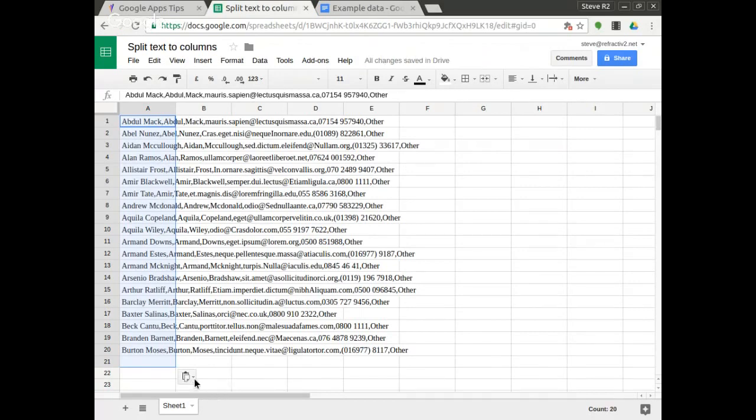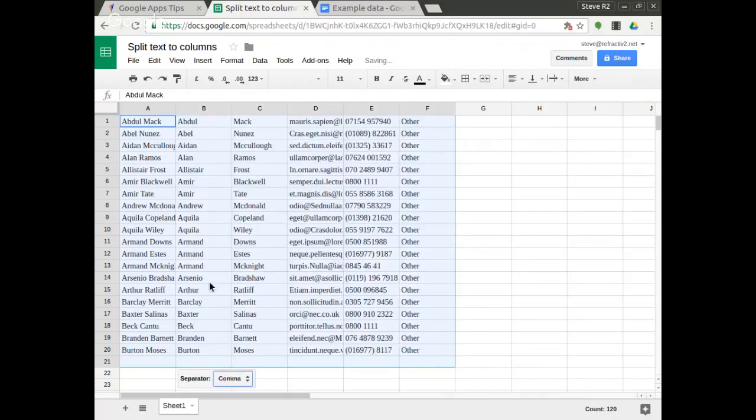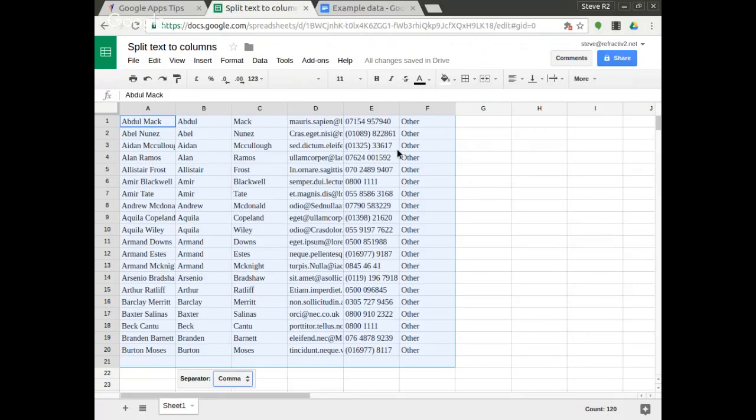You'll see that a little pop-up here to allow me to manipulate the paste and I can use split text into columns and when I do that it's going to work out what the column delimiter was which in this case was a comma and it's used a comma and it's put the text into different columns now.